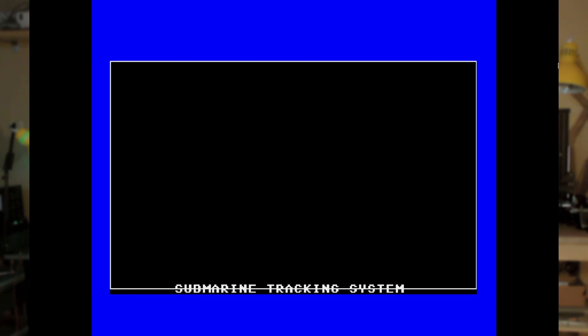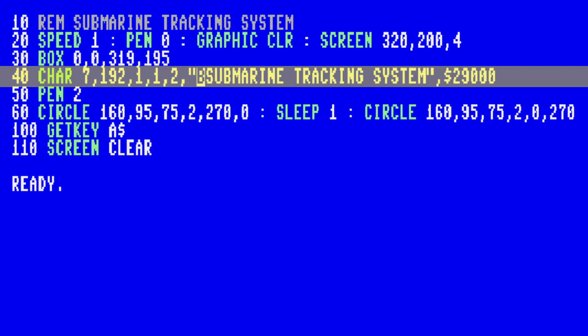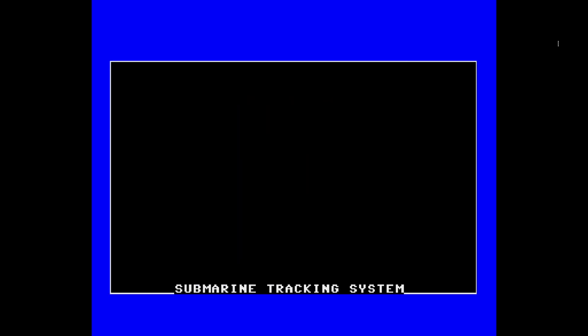Now back to drawing the submarine tracking system. The first thing we had to do was use the box command. In my BASIC 65 version of the submarine tracking system, I created a border using the LINE command instead of the BOX command from the C128 version. This was done because I could not get the text to overwrite the box line when drawn on top. Per developer BitShifter, CTRL-B is not underlined but blank — the CHAR command has its own control codes which correspond only partially with the text mode control codes. It seems BitShifter forgot to add this code to the table in the manual, which is why I probably missed it. As a quick reminder, this is what that code looks like starting at line 40 — right before 'submarine' we have a CTRL-B, or a blank statement. So now we finally have the border exactly matching between the C128 and the Mega 65. Sweet — we're getting there.